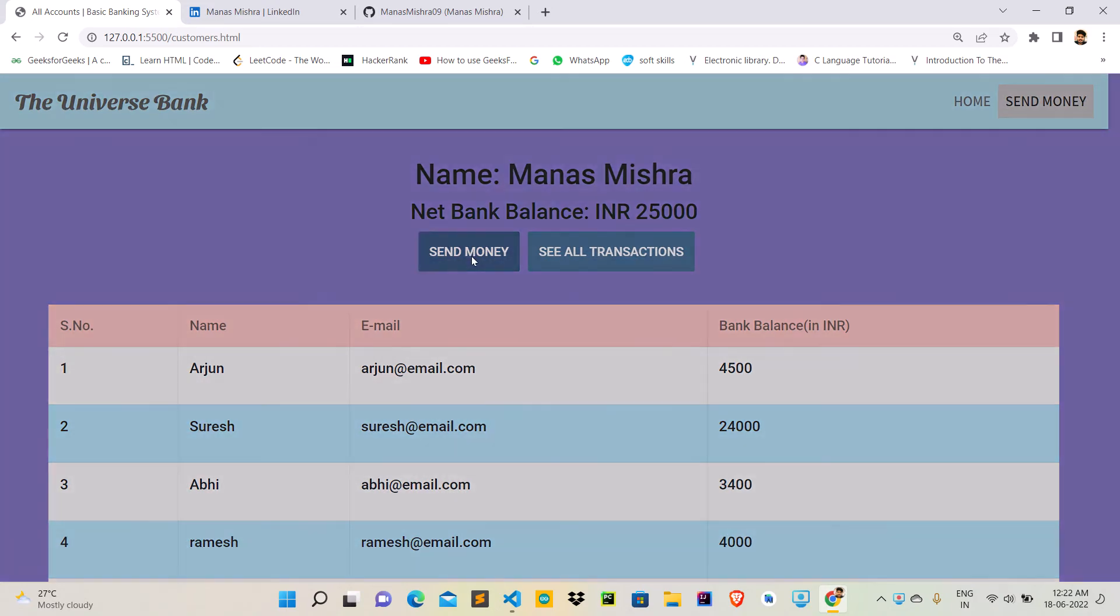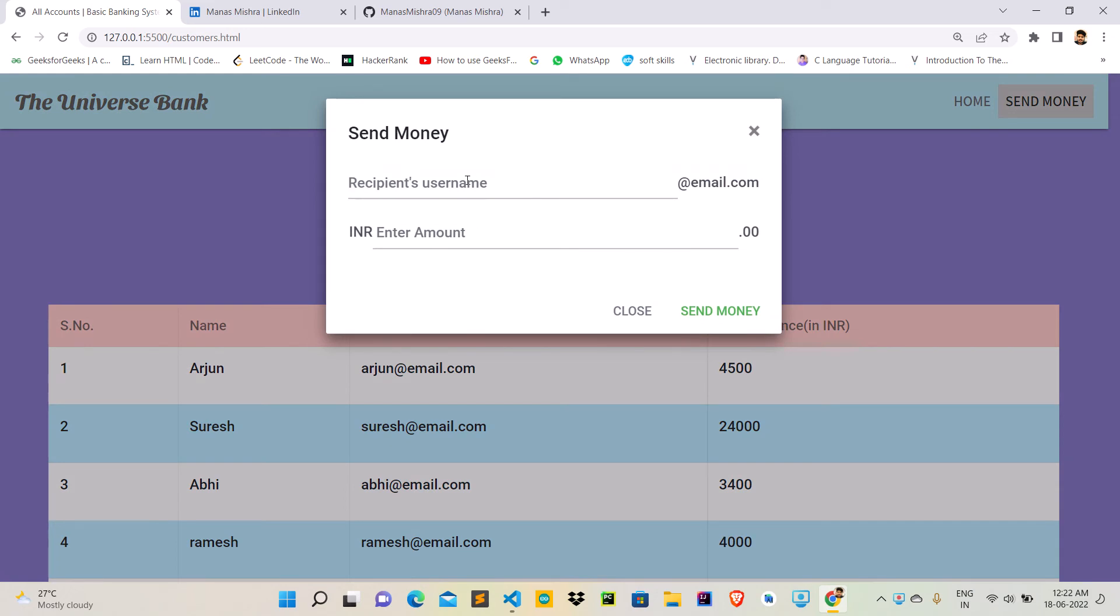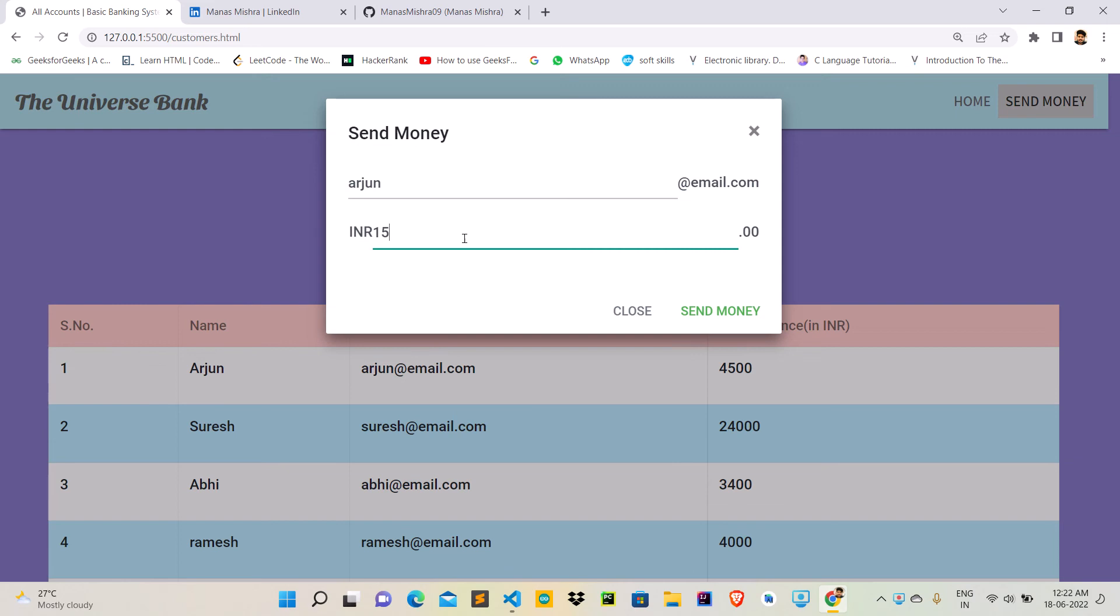If I click on this send money button and just type the recipient username, let's suppose I type arjun@email.com, and I would like to send him 1500 rupees from my account.